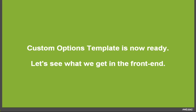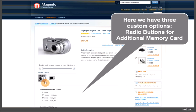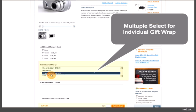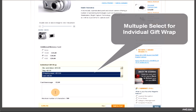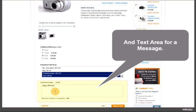Our custom options template is now ready. Let's see what we get on the front end. Here we have three custom options: radio buttons for additional memory card, multiple selects for individual gift wrap, and a text area for a message.